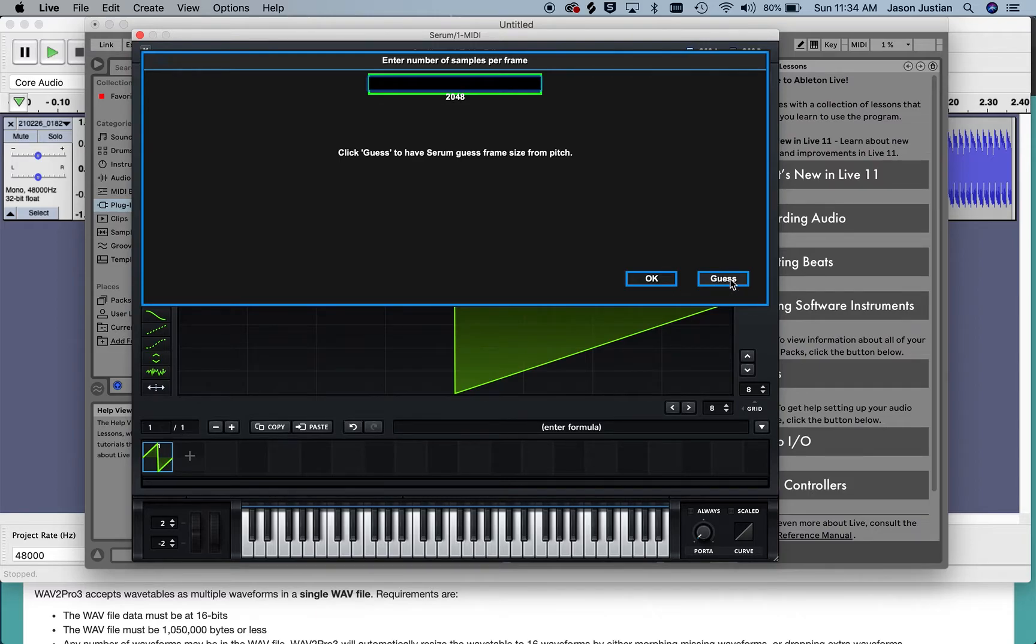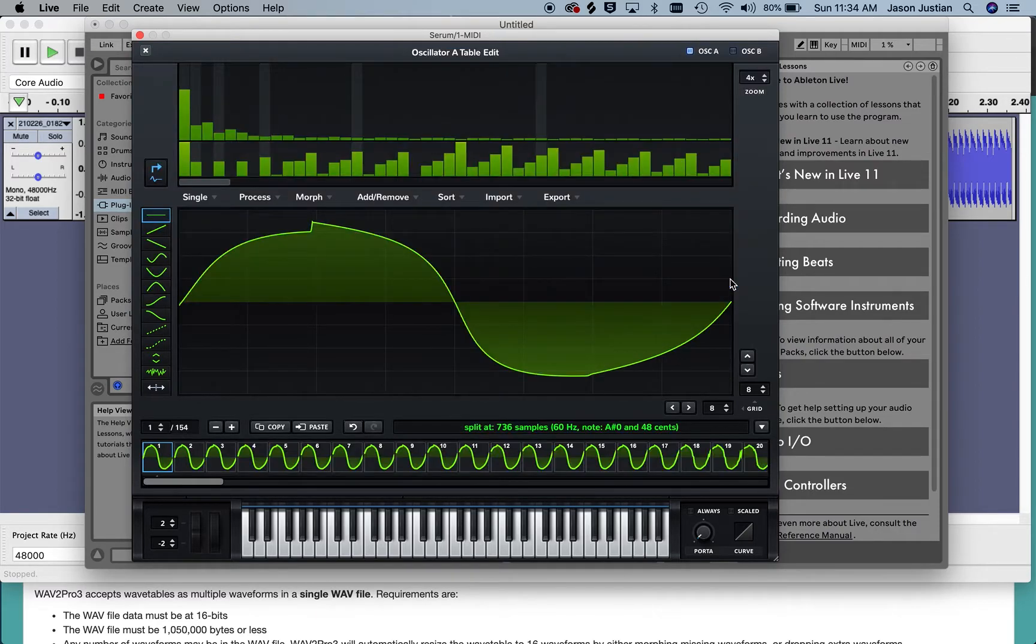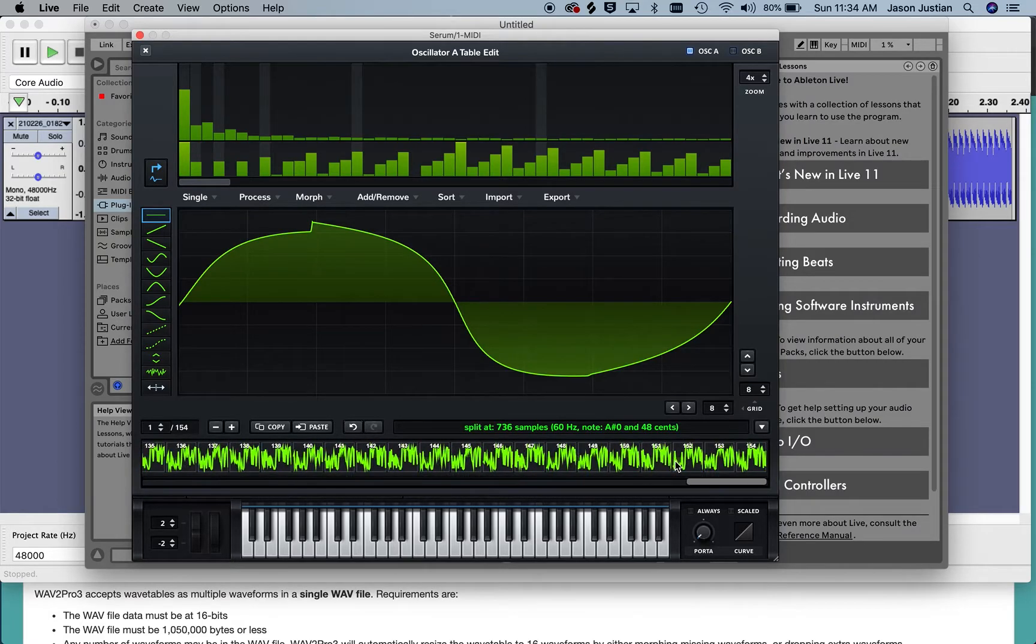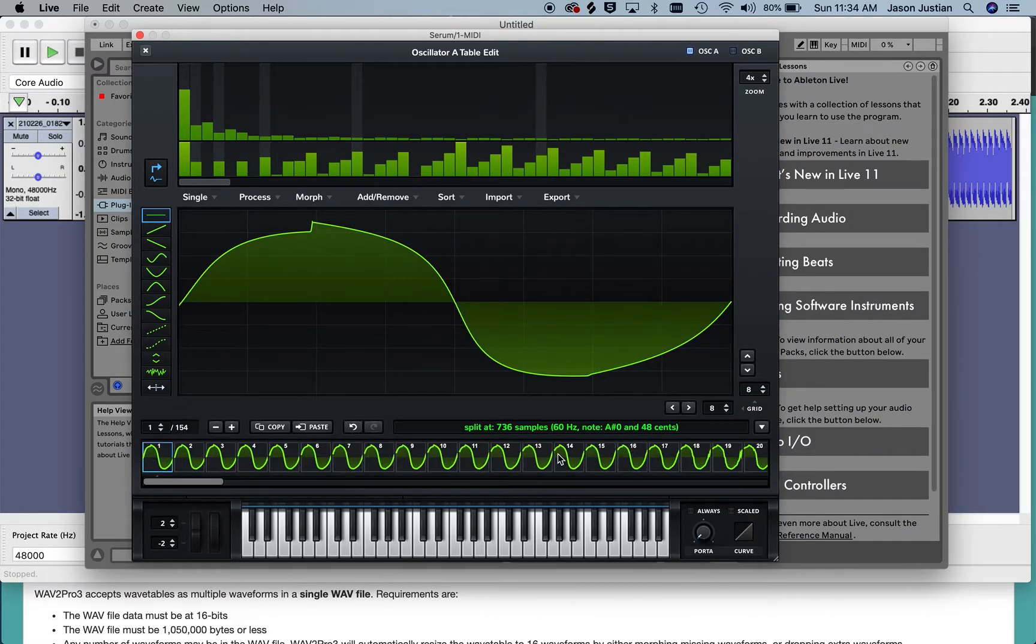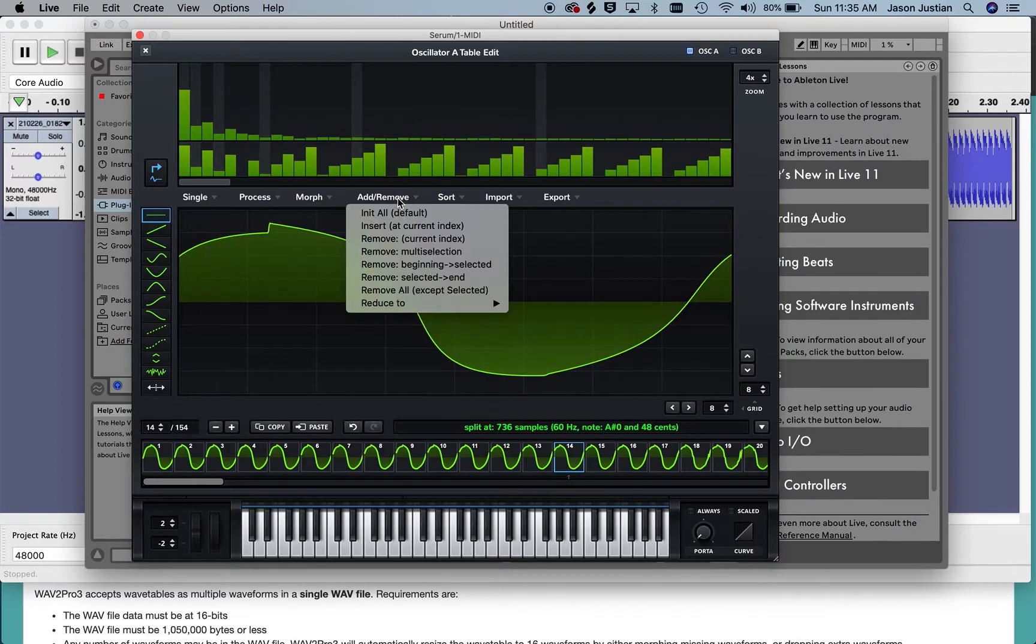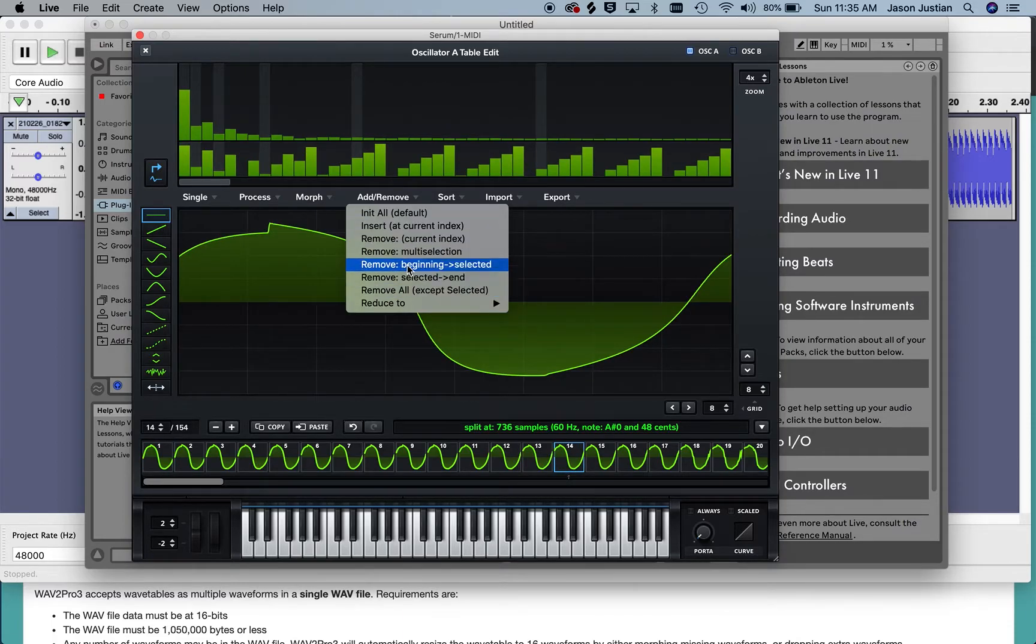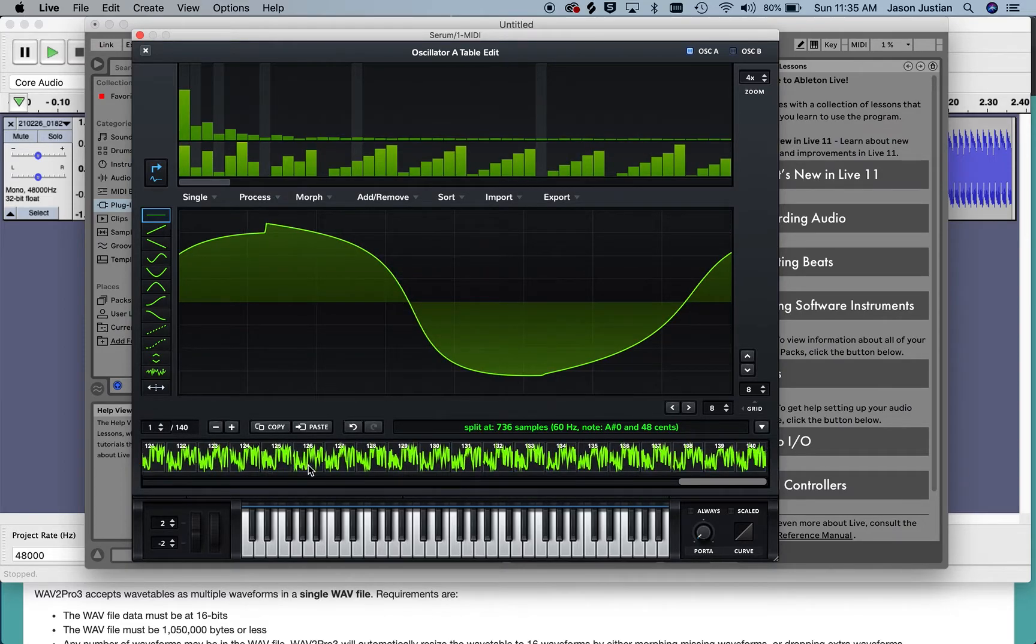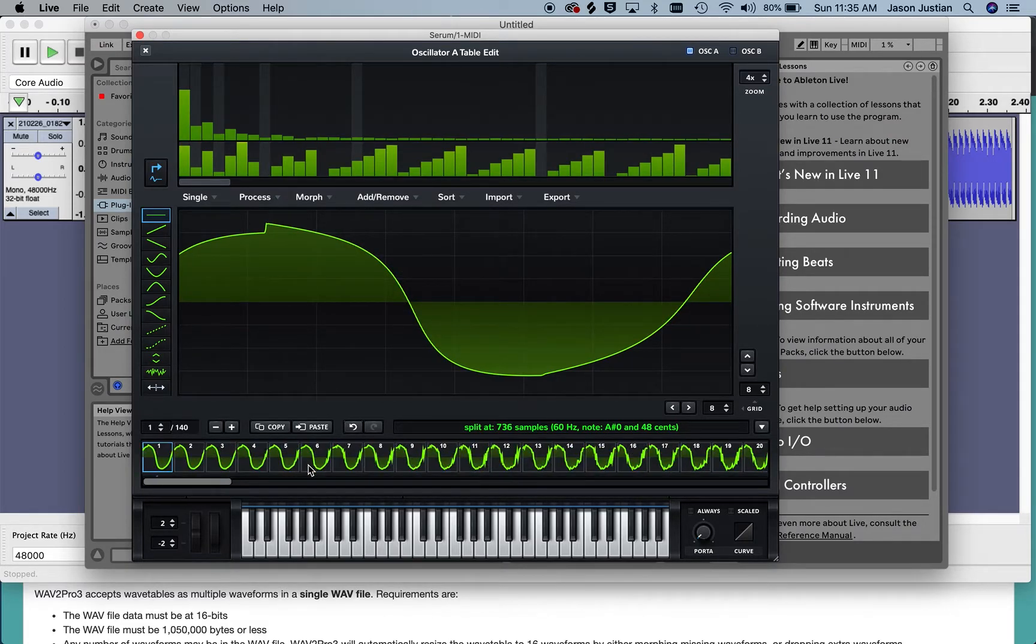So I click guess here and it gives me a wavetable. In this case I'm going to chop off some of the simplest waveforms because I stayed at that original triangle for a pretty long time.